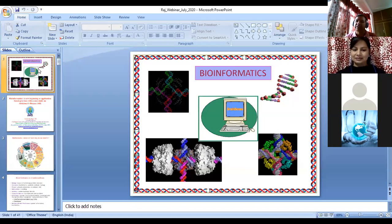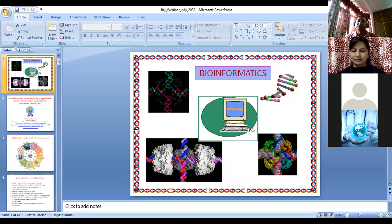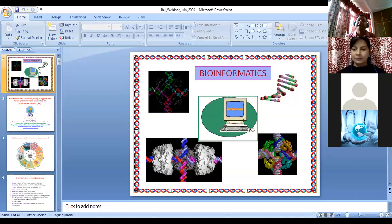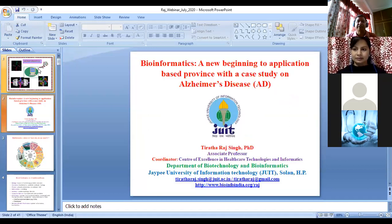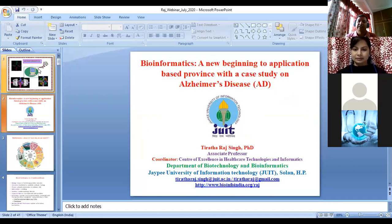Bioinformatics is basically a combination of biology plus informatics — the data you want to analyze is biological in nature and we apply computational techniques to deal with it. Today's talk goes from a new beginning to application-based problems, with a special case study on Alzheimer's disease.